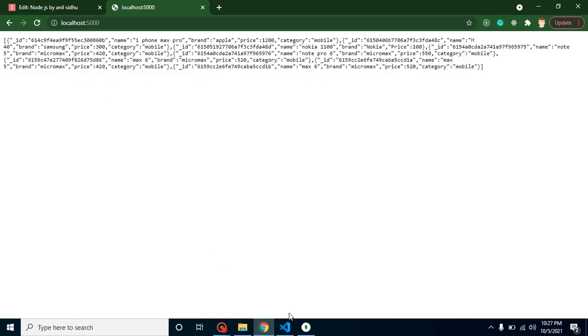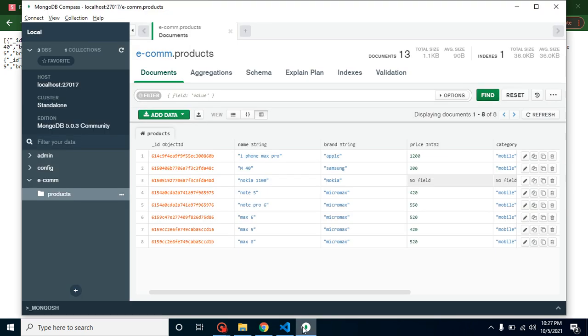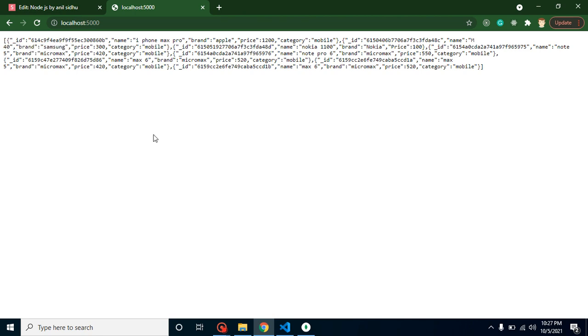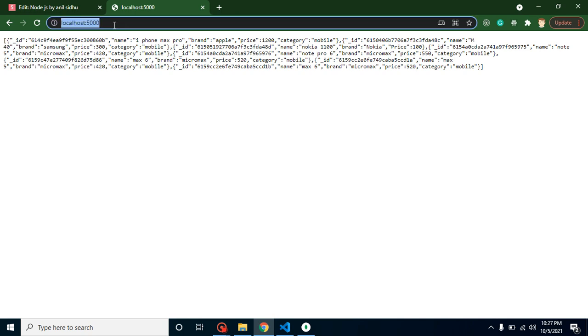Now here you can see that this is returning the data from database. If you want to match it, you can match it from here - iPhone Pro, M40, Nokia. You can see all these things are here like M40 and Samsung. Because there is no security token, we can just use it with the browser. After providing a security token it will work only with frontend applications like React and Node, or you can use it with Postman.